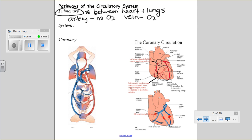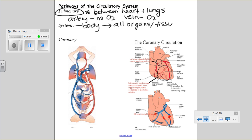The systemic pathway means your body in general — everywhere except between your heart and your lungs, covering all your major organs and tissues. There is also a separate coronary pathway for your heart itself. Even though the heart is pumping blood, it also needs blood vessels supplying oxygen to actual heart tissue and removing waste from it.